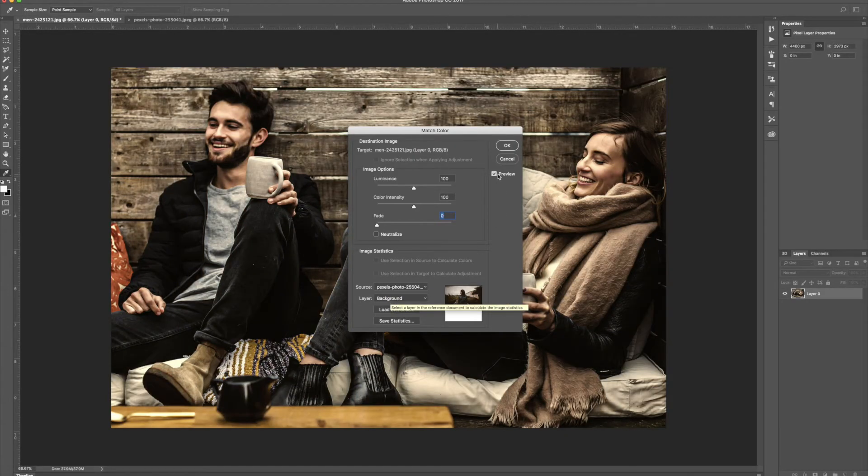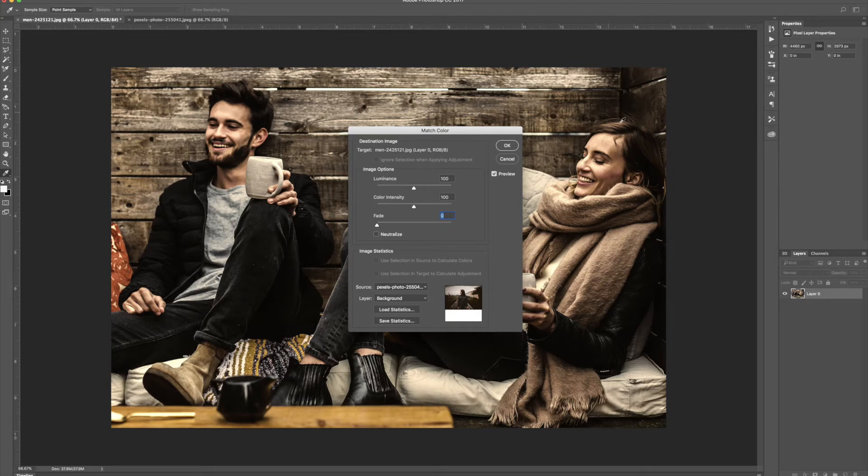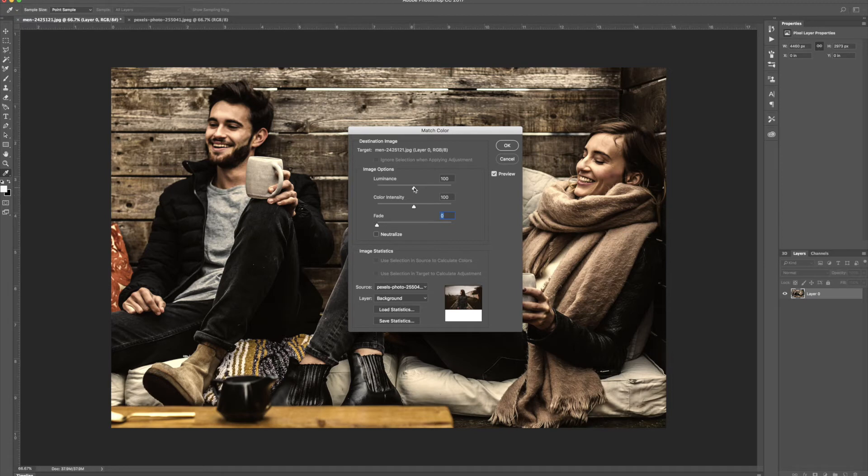and with the preview button selected it's going to automatically take the tonal range of the photo that we selected and put them onto this photo. Now we do have a little bit of adjustments we can make.